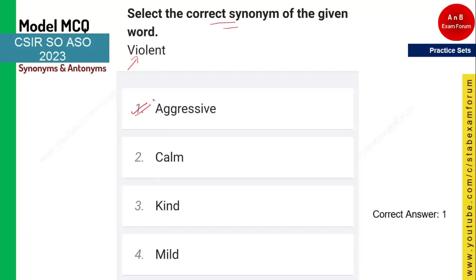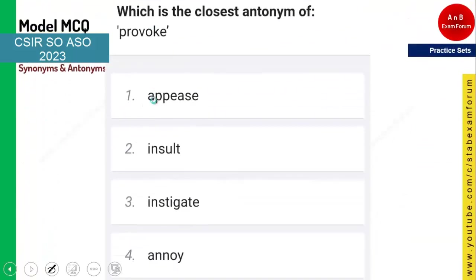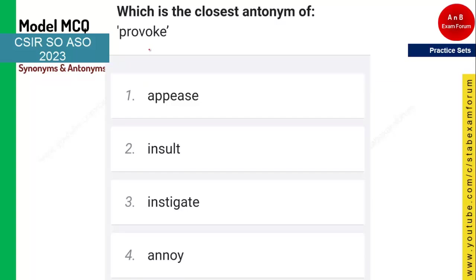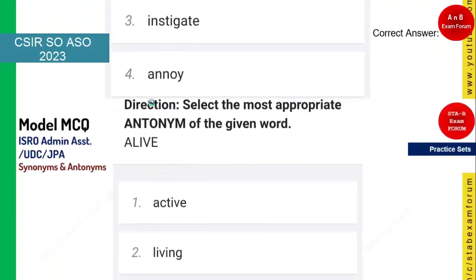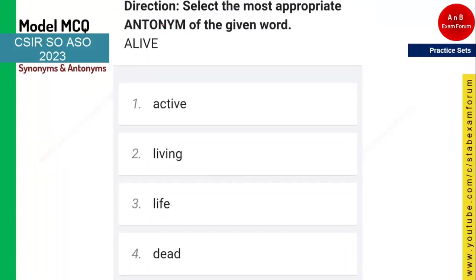The next question asks for the closest antonym of 'provoke.' Provoke means when you do something to a person and they get annoyed. The opposite of provoke is 'appease' — appeasing means calming someone down. So appease is the correct answer.